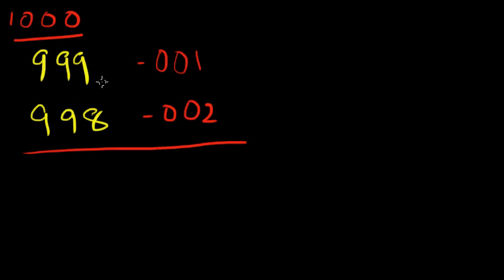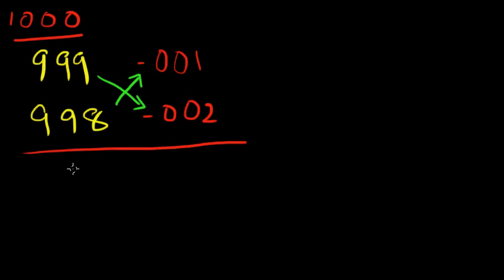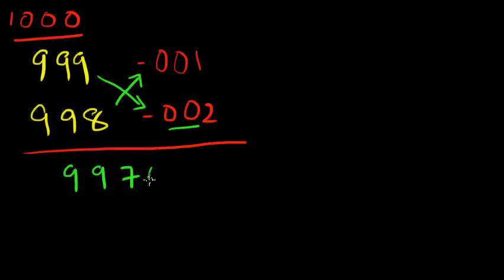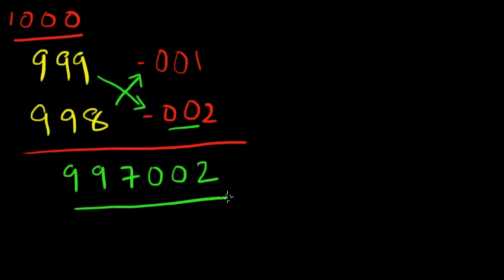Nothing changes, we perform the same method. 998 minus 1 gives us 997. 1 into 2 is 2, so we're going to add these two zeros and then 2 here, and that turns out to be our answer.